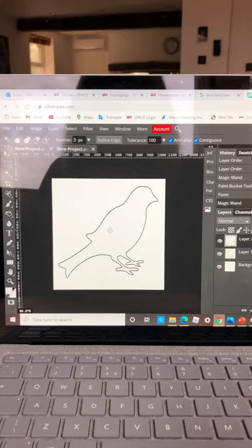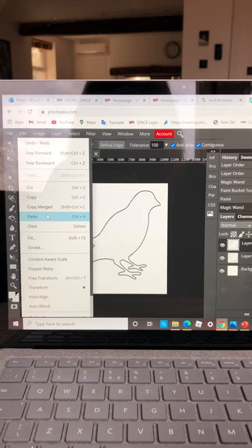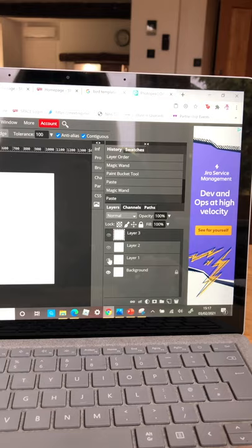So you can either go to copy here and paste or you can do it using the controls. So if I hide the other bird images, I should have that there with the background.